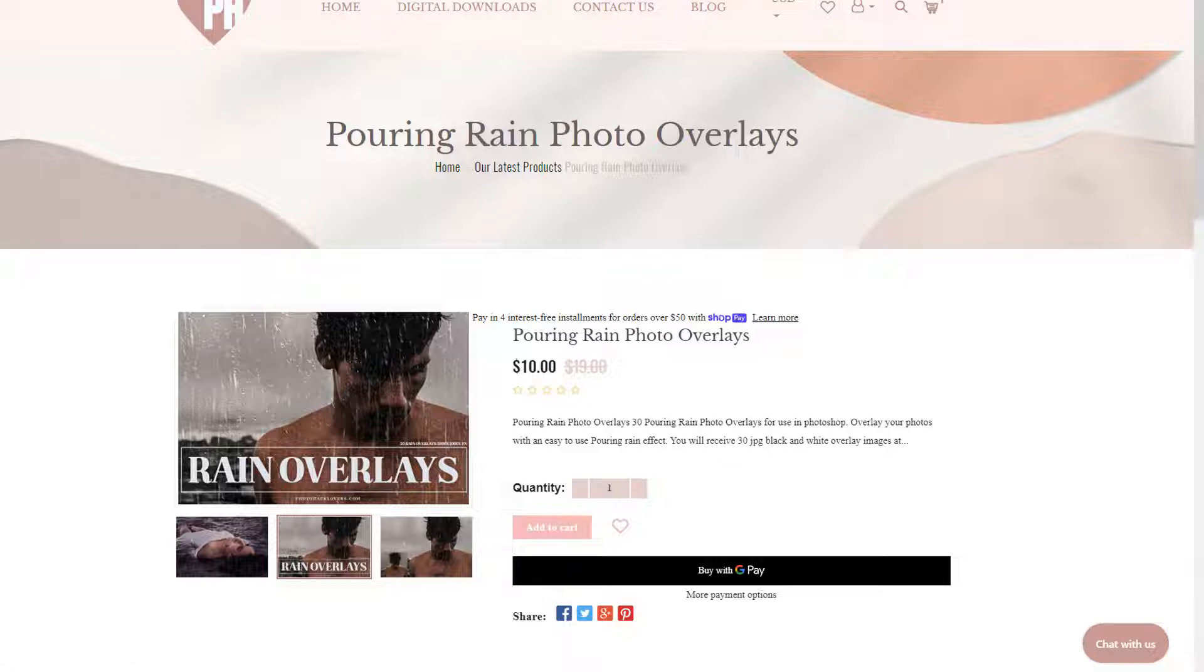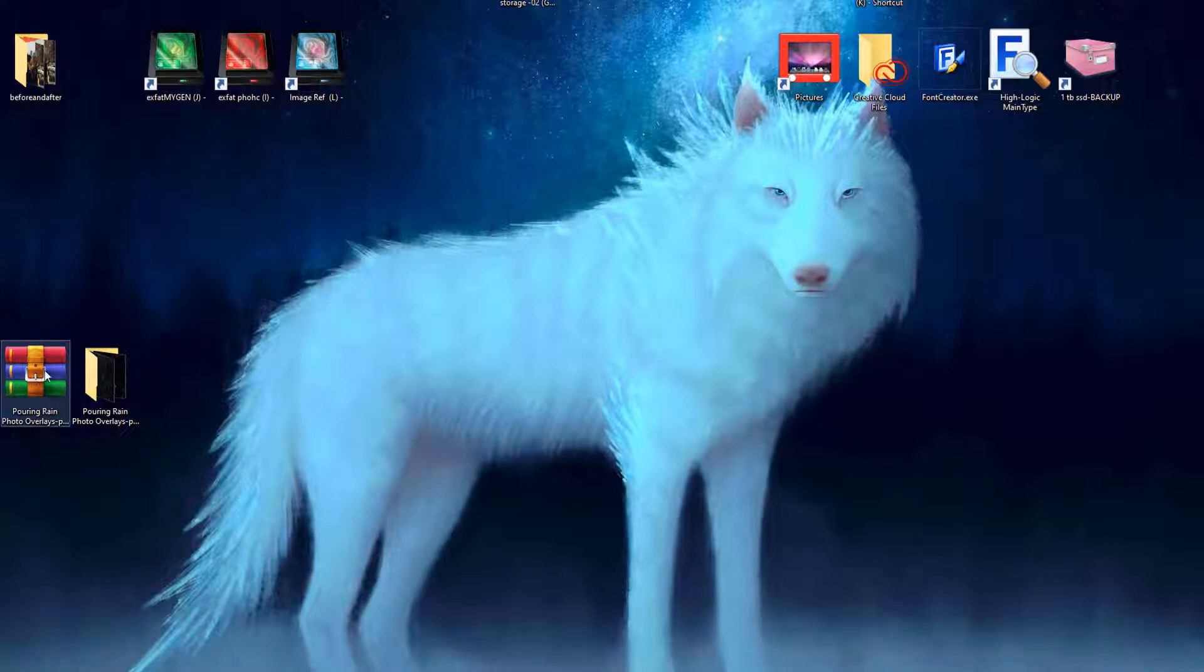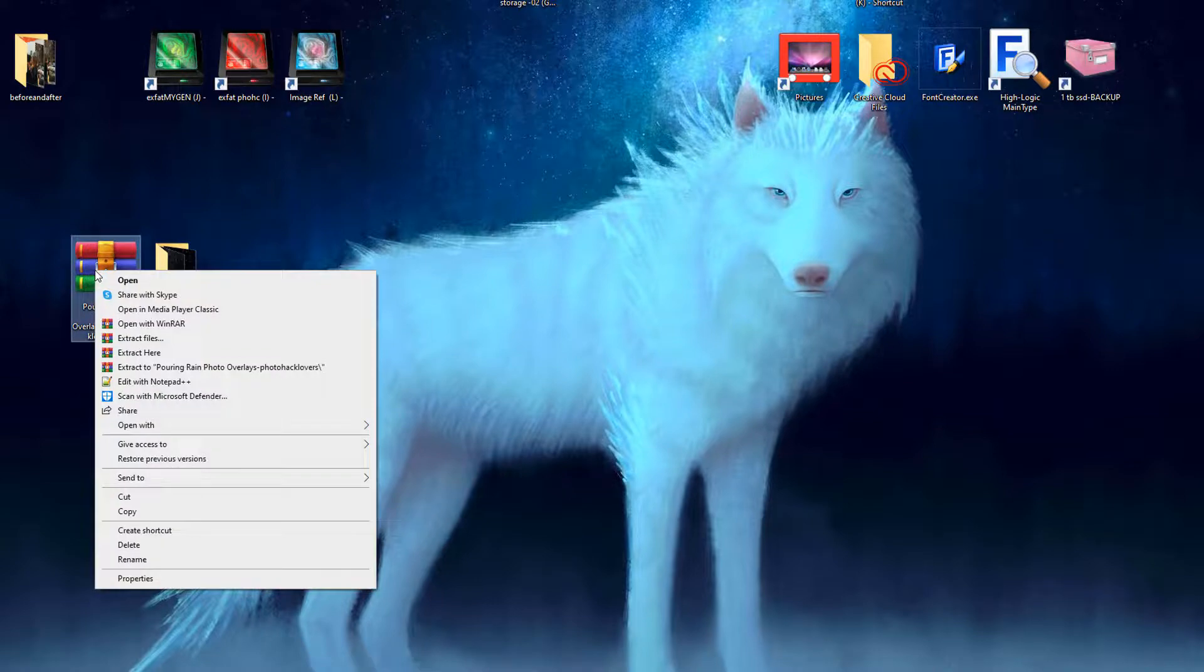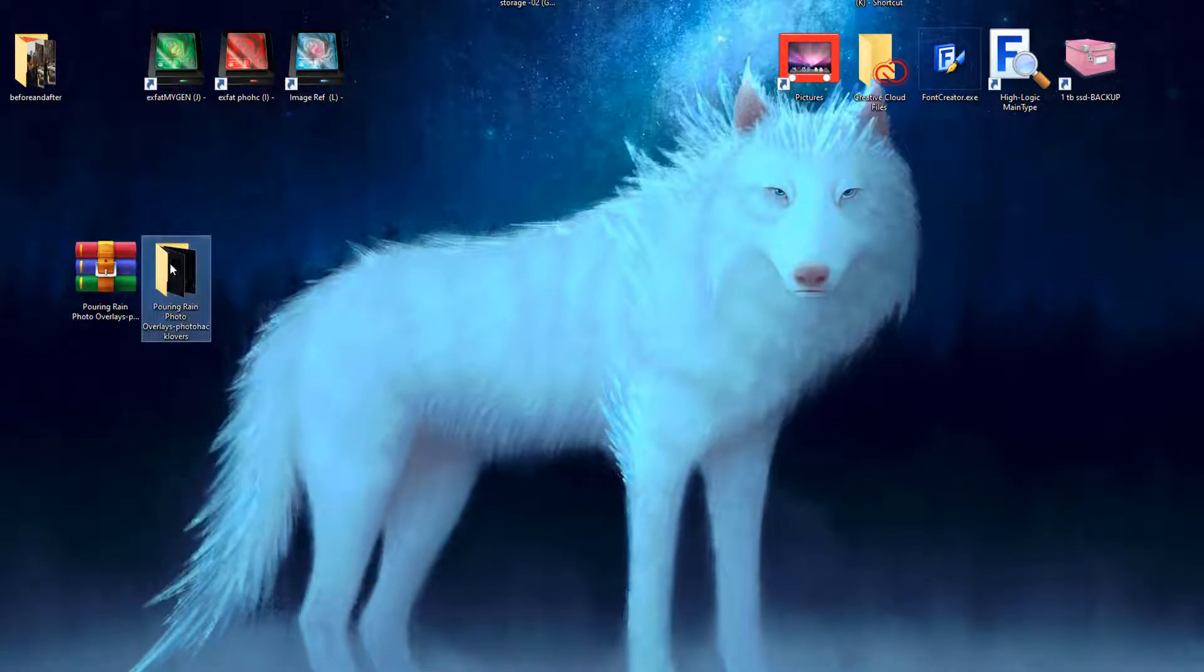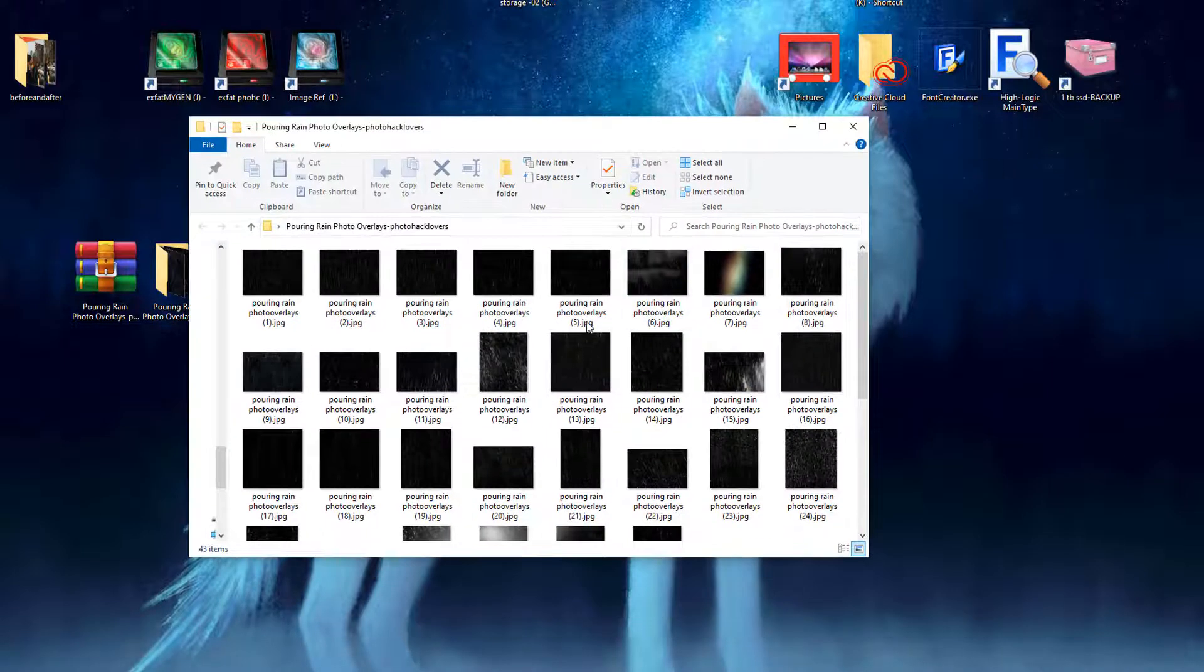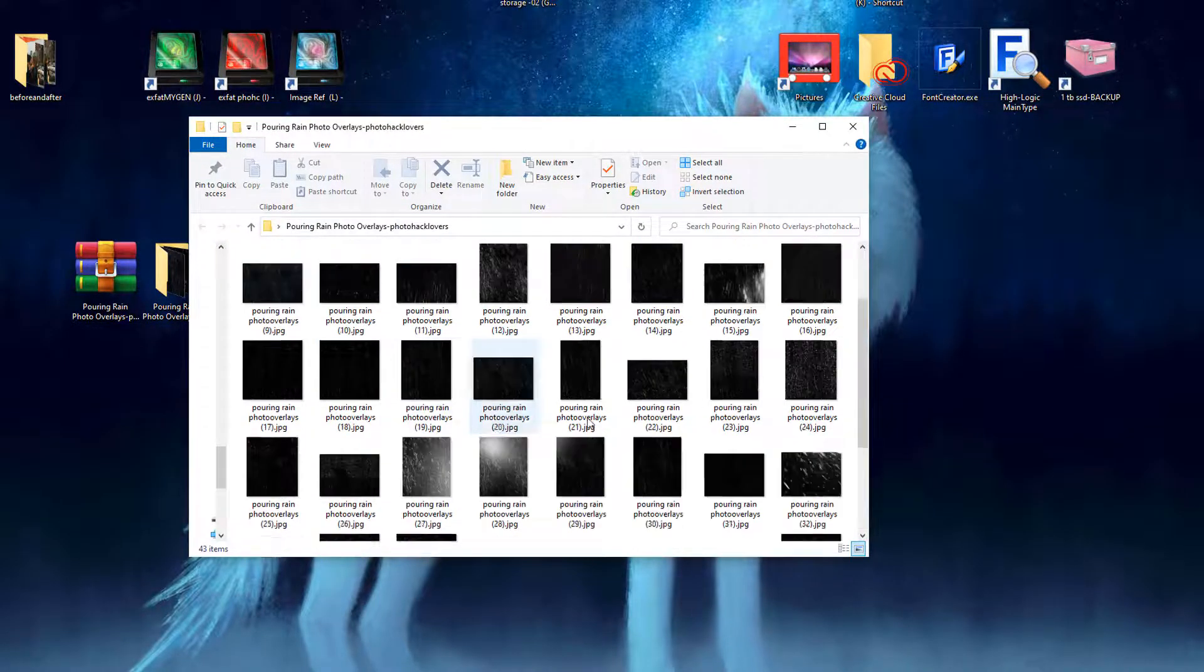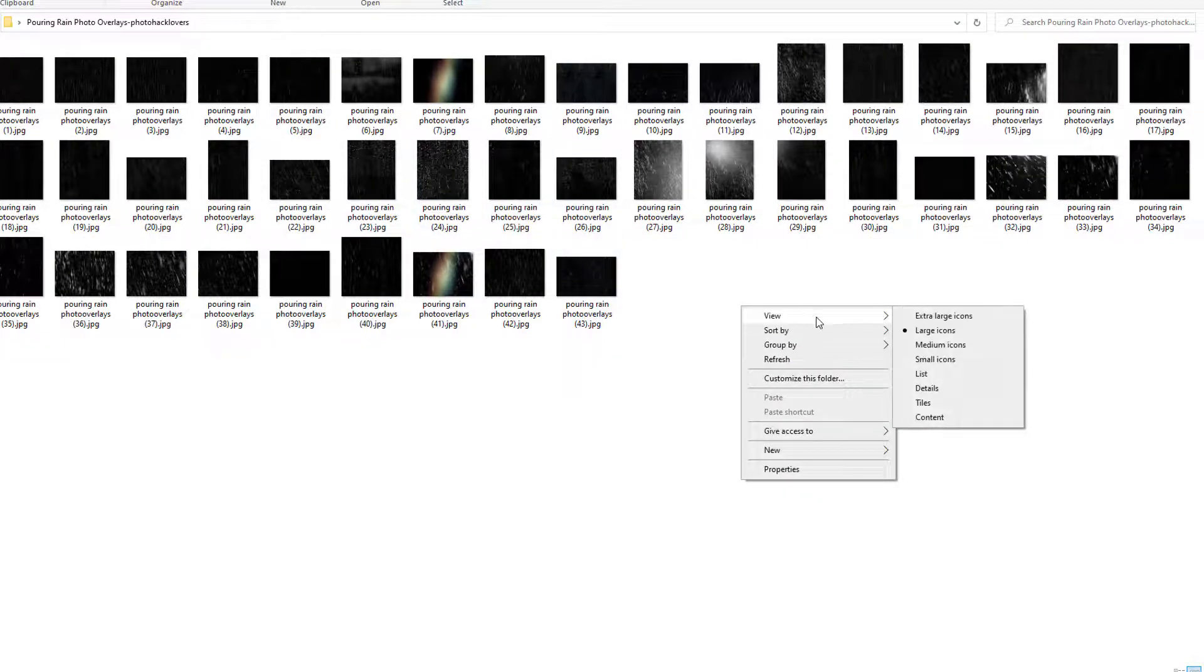These are just the example files here. I'm going to show you how to open them up and use them. So if you download the product, you should see them on your desktop. You're just going to right-click and extract pouring rain photo overlays, and it will give you a folder like so and these are all the overlays that you will receive.